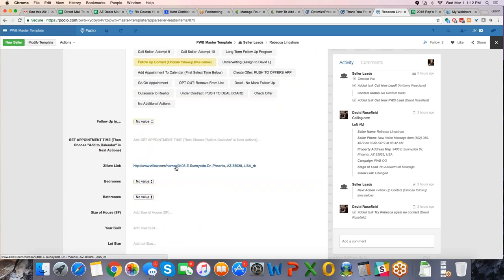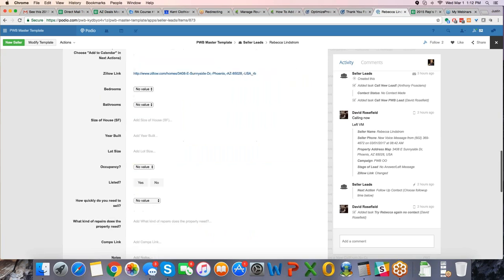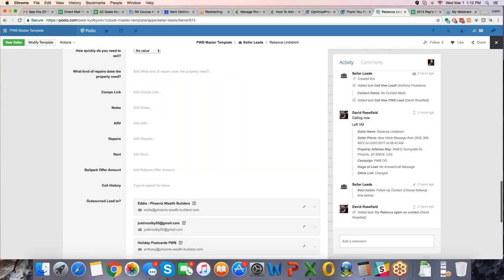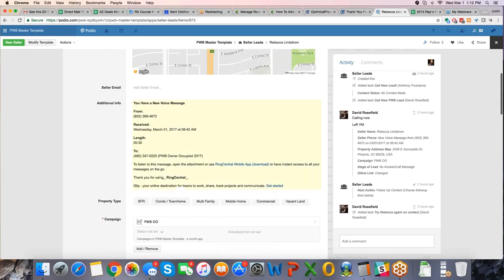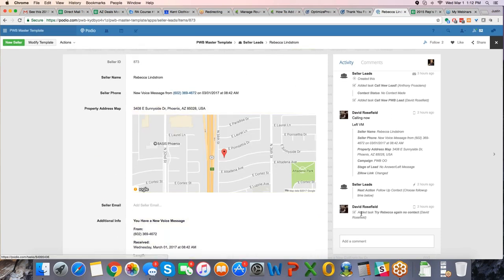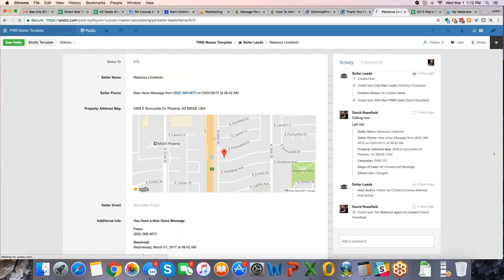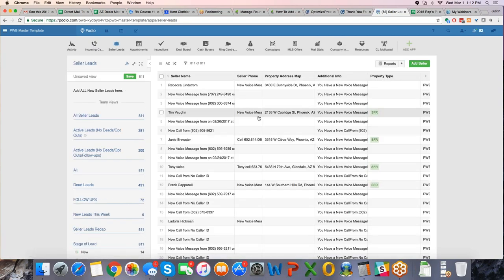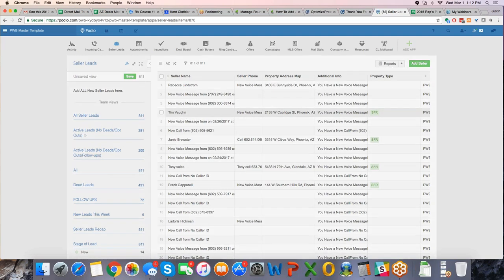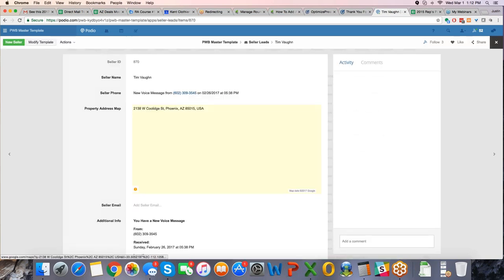He put a Zillow link in when he was doing just a quick analysis, so to speak, just going and finding the home, looking at the home, he put the link in, and he will then, again, the voicemail is in there, but he will do a follow-up, and he will task himself. As you can see on the right hand side here, he added a task to try Rebecca again, no contact. So he's going to task himself another call later on in the future.